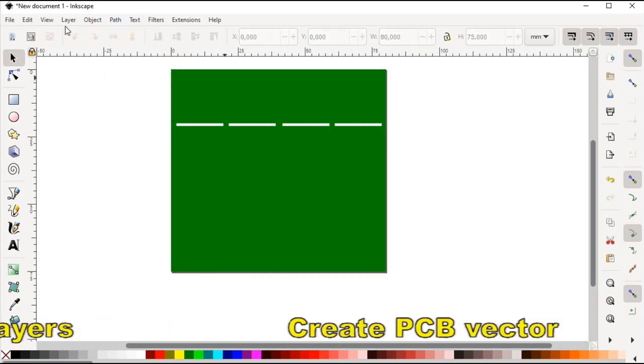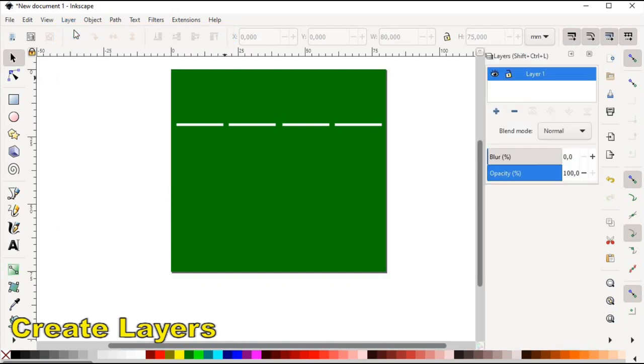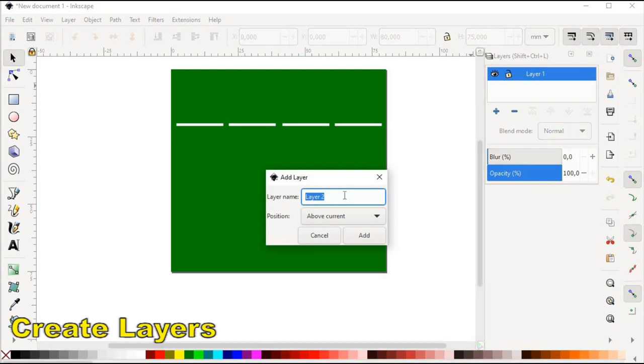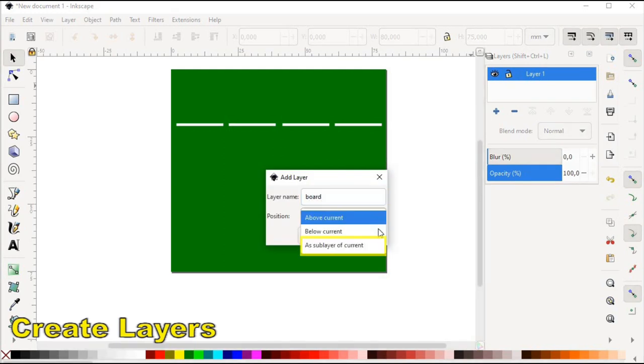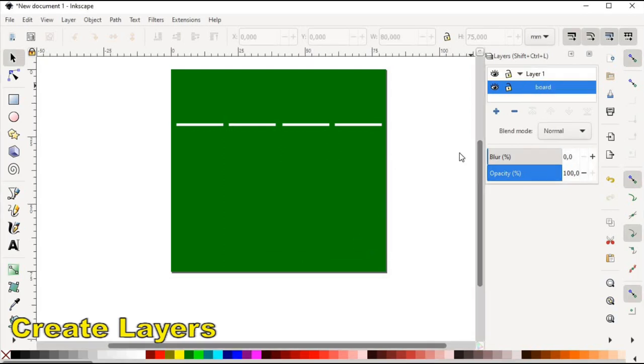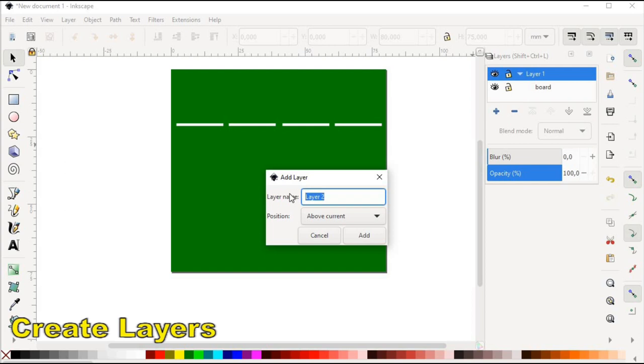The next step would be to create the layers. Currently the shape we created is in layer 1. Let's create the second layer called boards which is a sublayer of layer 1. Then let's create another sublayer called silkscreen.